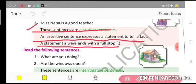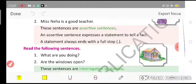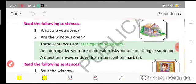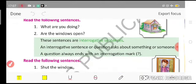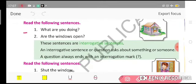So the first type of sentence is the assertive sentence — it expresses a statement to tell a fact, ends with a full stop, and always starts with a capital letter. Now, the second type of sentence is the interrogative sentence.